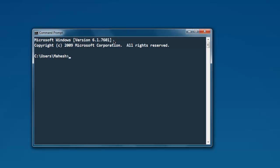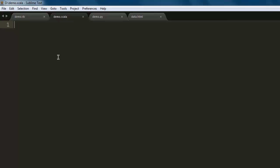In this video, I'm going to show you how to read tab separated value file or TSV file in Scala. First thing we are going to do is open a text editor and then we are going to save one file.